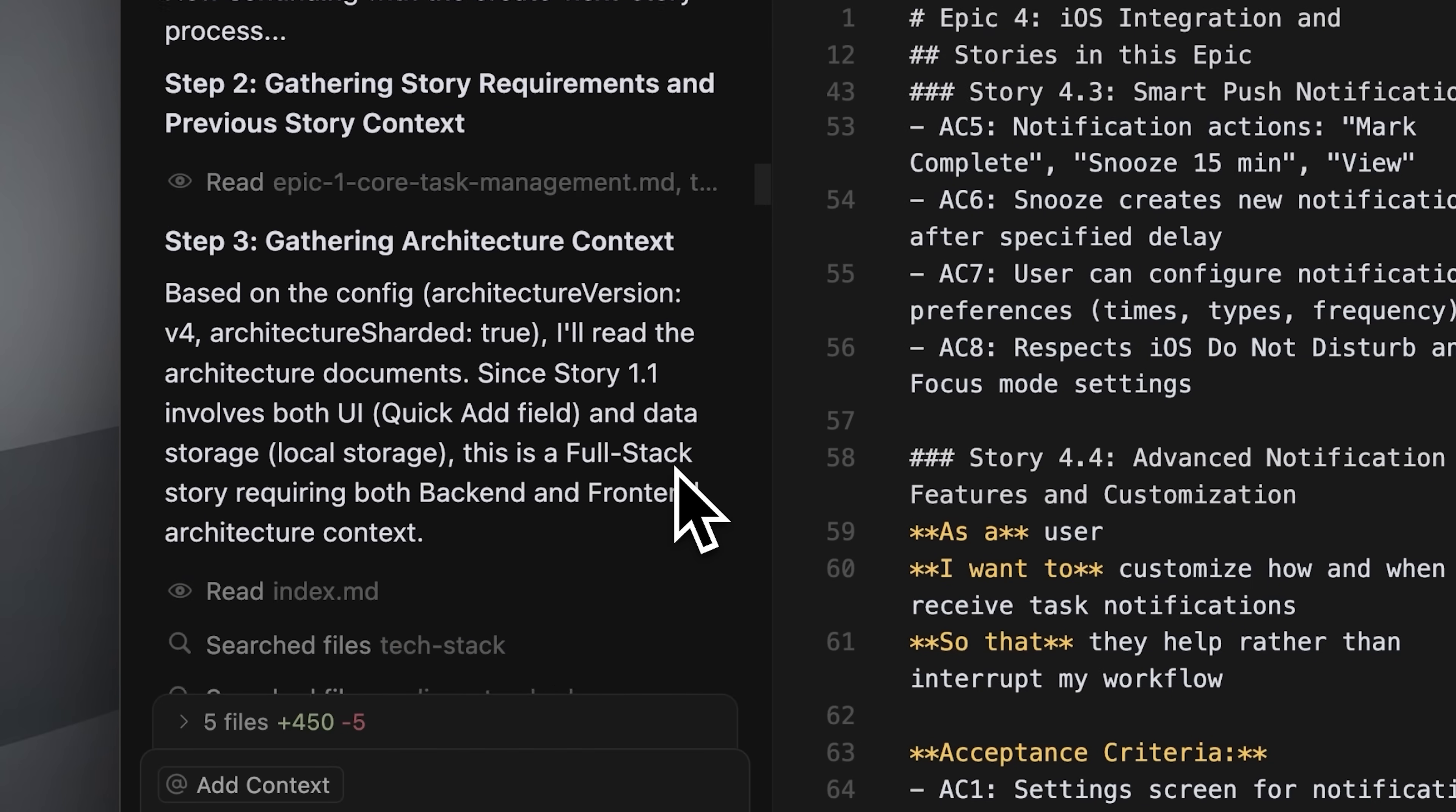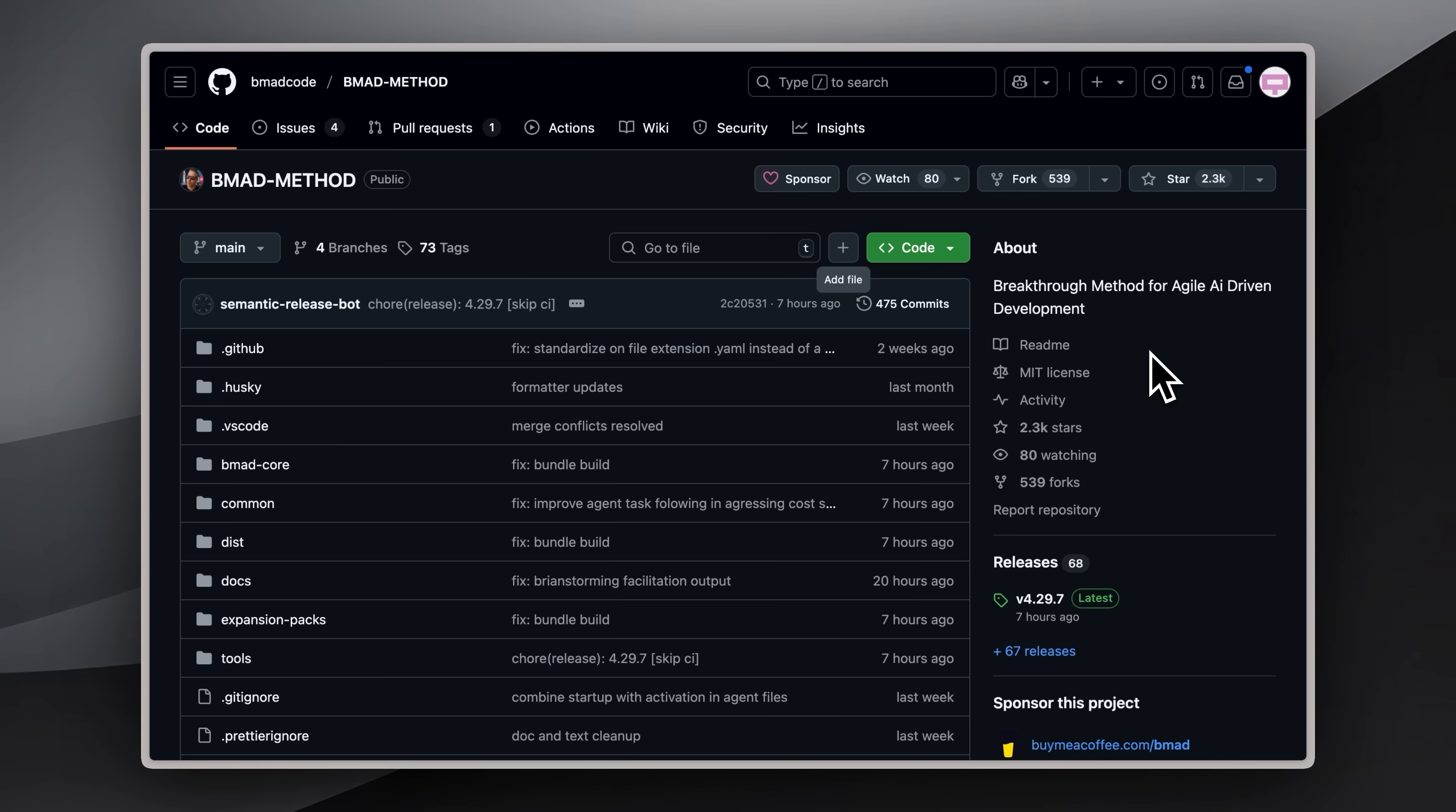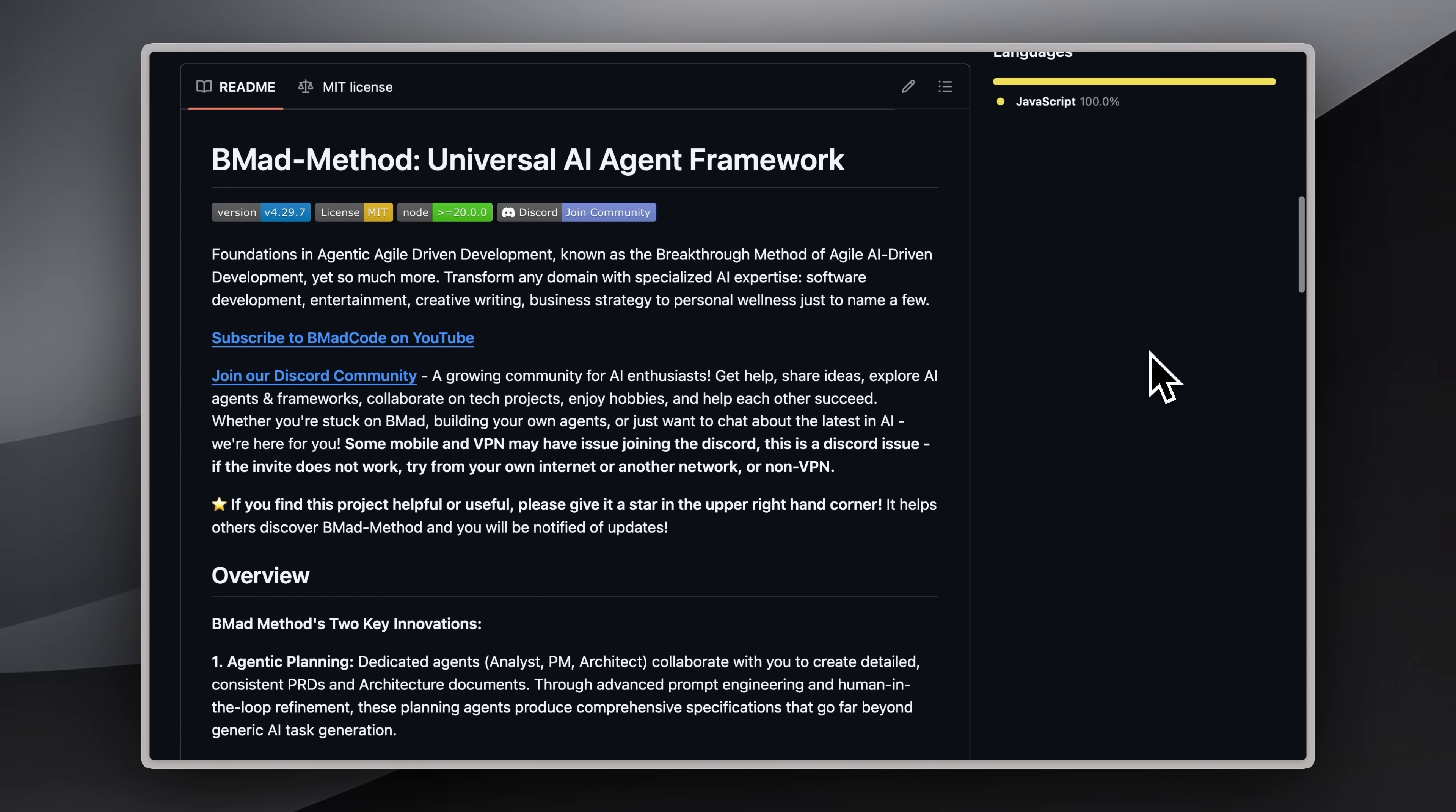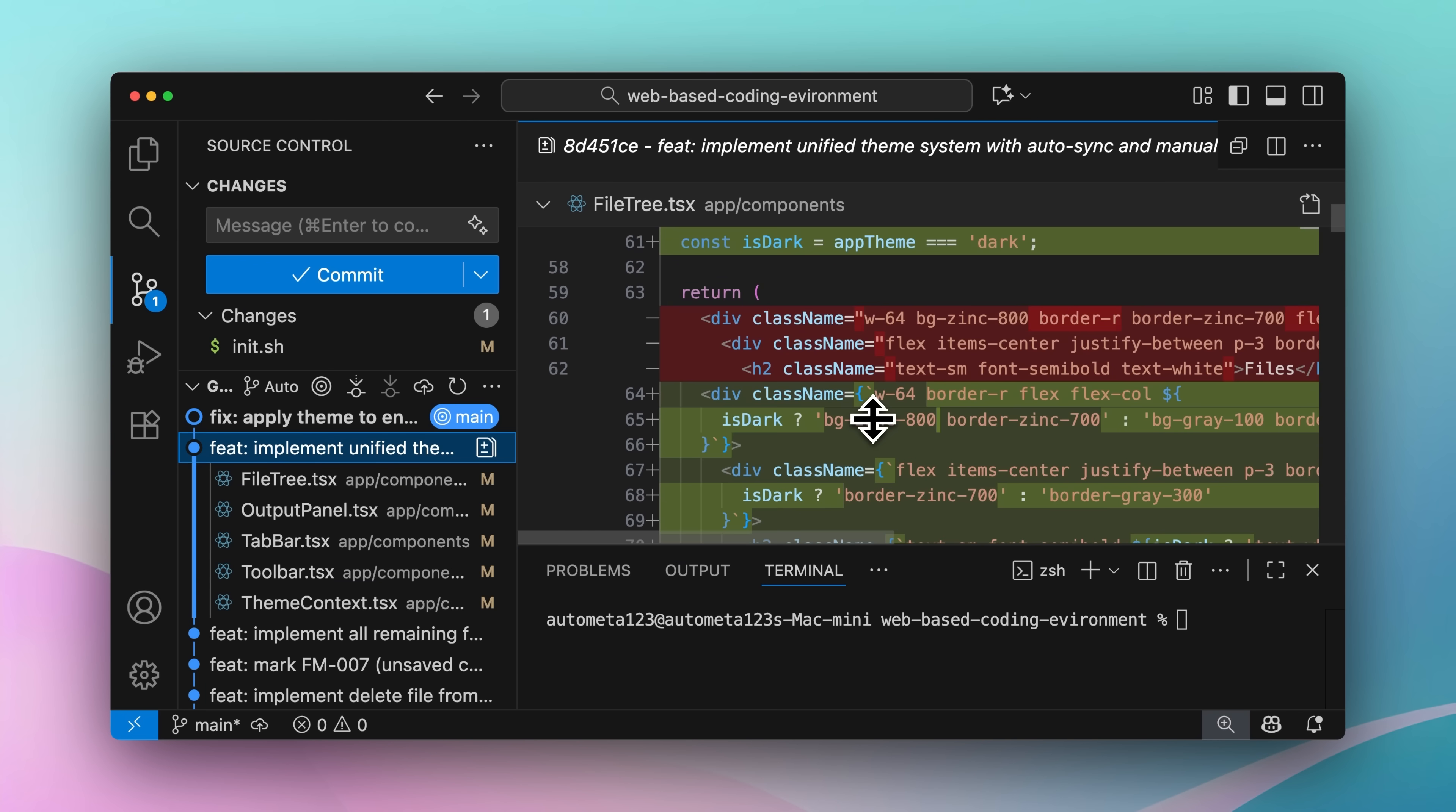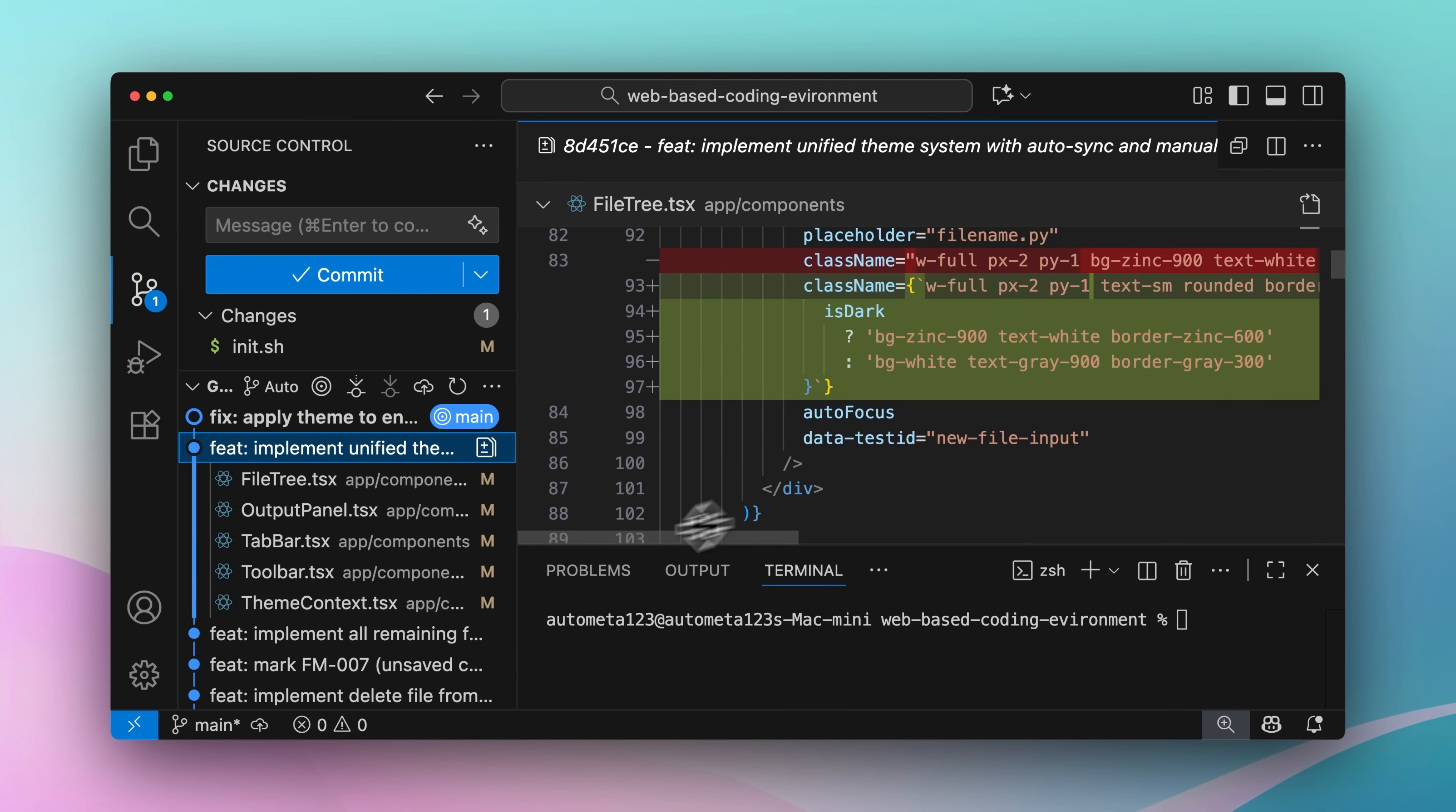That said, BMAD is still an out-of-the-box full system while this is still an idea that needs to be implemented, but BMAD could use some things from this, such as the Git system.